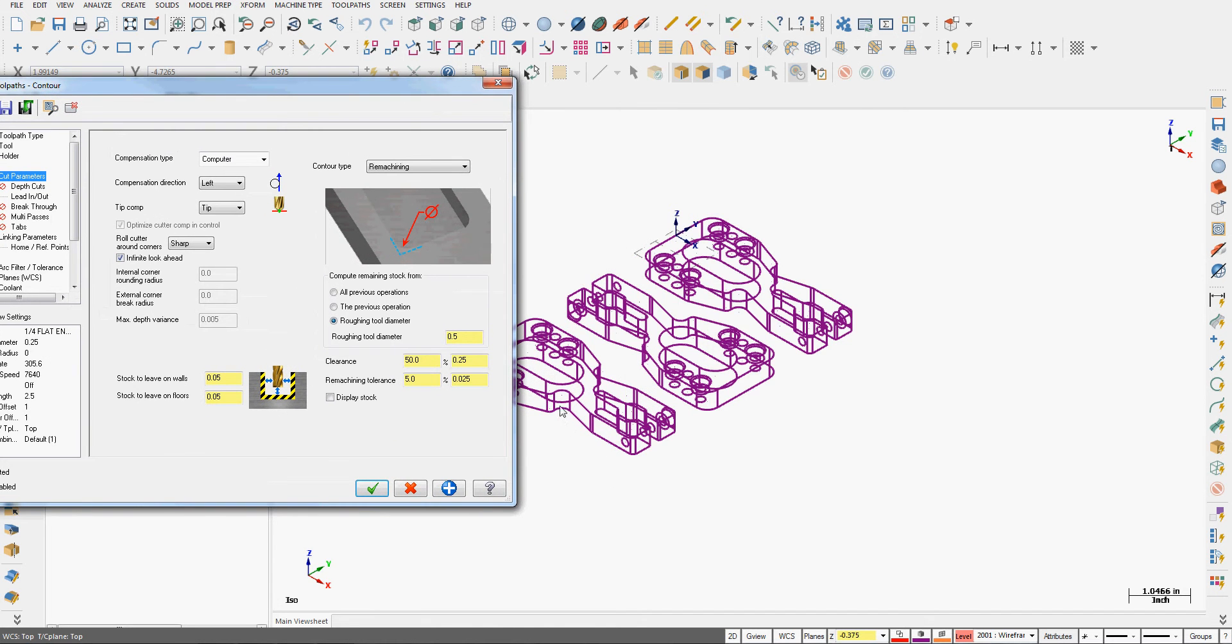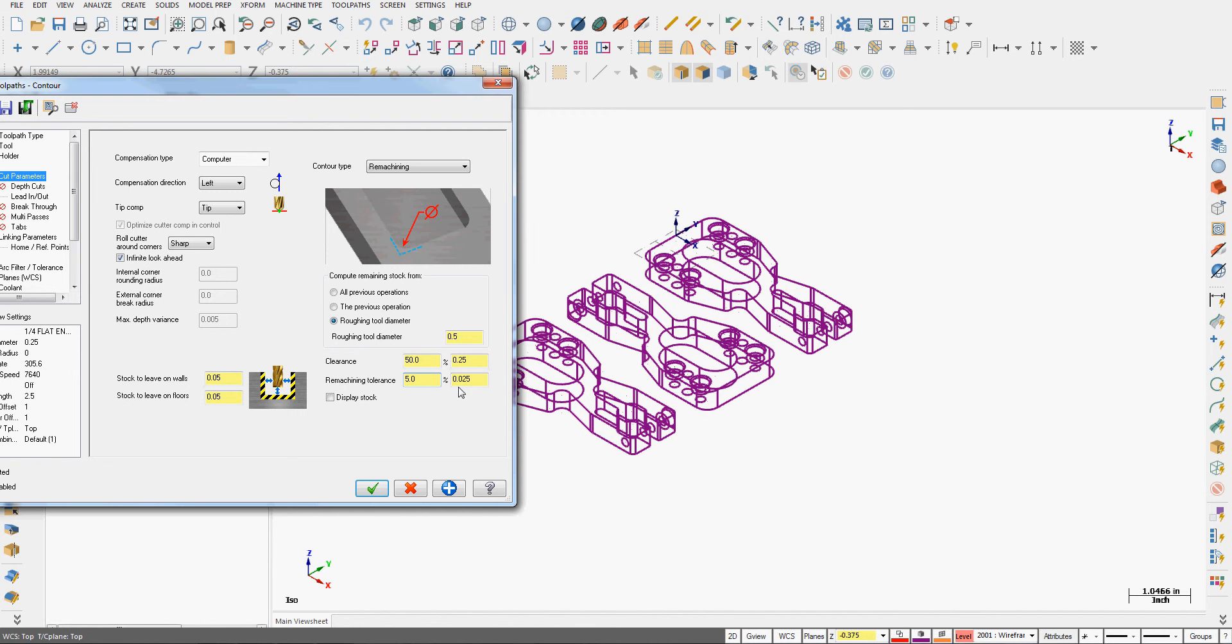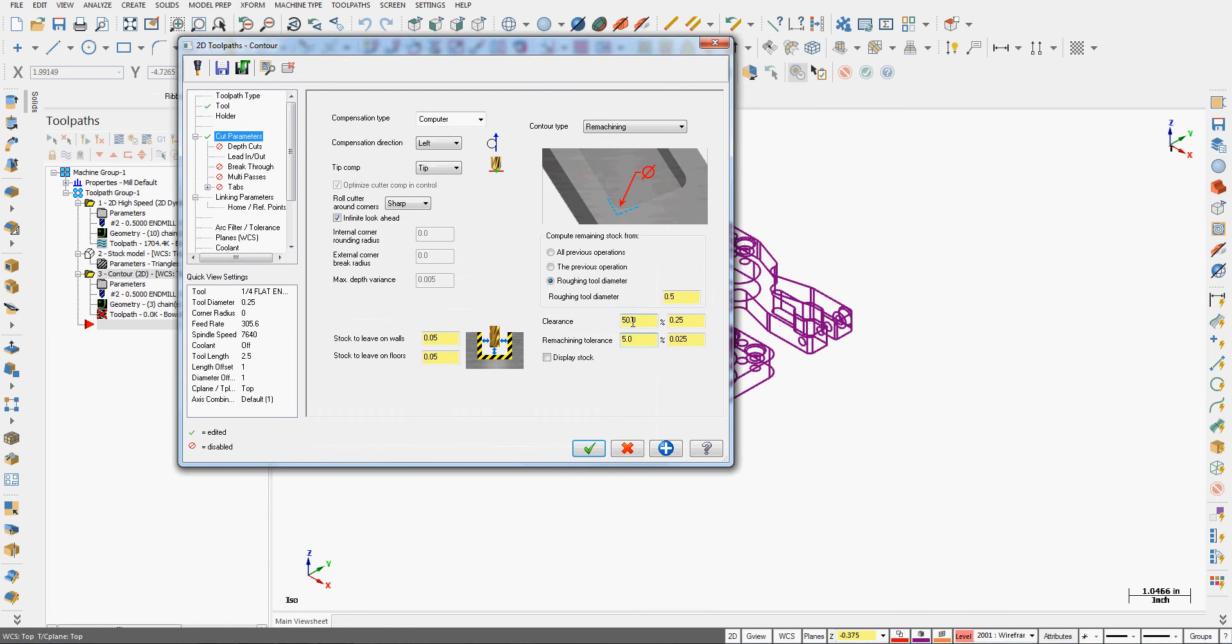The clearance is how much the cutter should approach from the area it has to machine, and the remachining tolerance will affect how closely it looks at the material. So it's going to look at everything within 5% of the tool diameter or 25 thou material thickness. So if there's less than 25 thou material that the previous tool didn't clean up, it may ignore it. The smaller I make this number, the longer it'll take to calculate the toolpath.